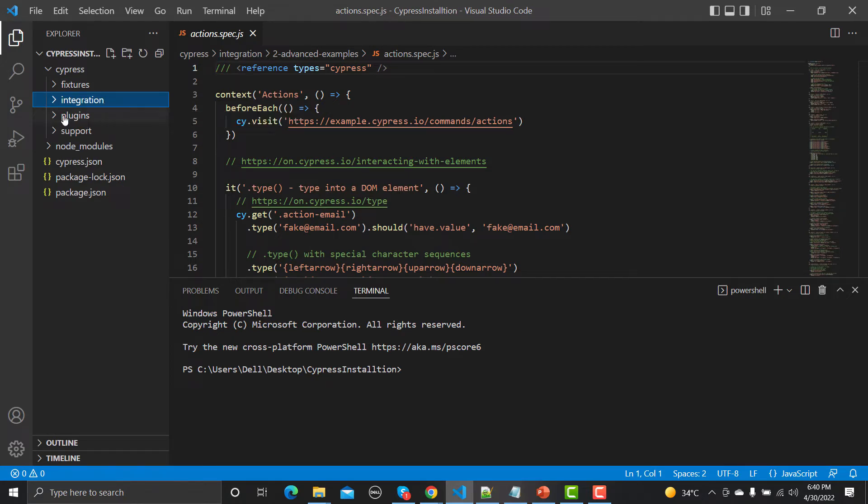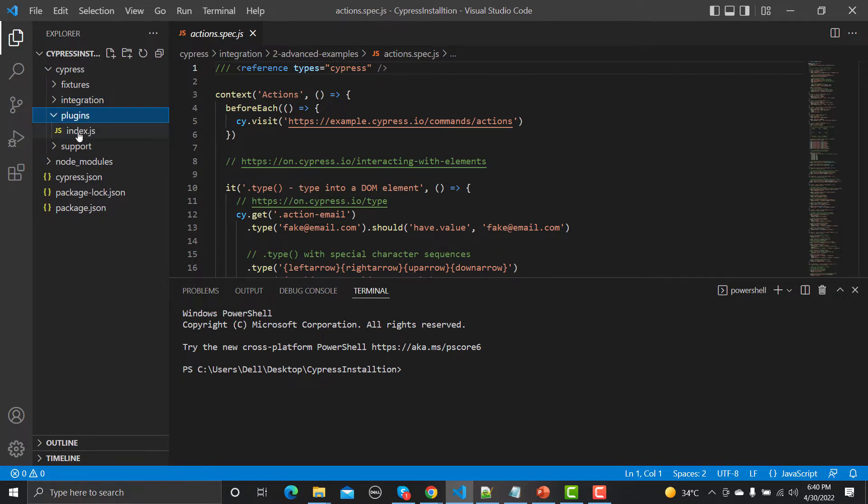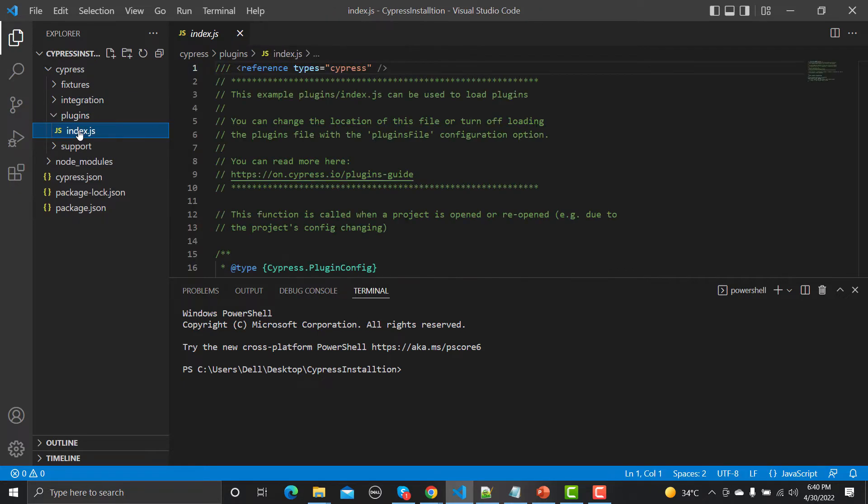Then you have a plugins folder, and in the plugins folder you have index.js. Basically, these plugins are used to modify or extend the behavior of Cypress. We will see later on how we can actually modify and extend the behavior of Cypress.